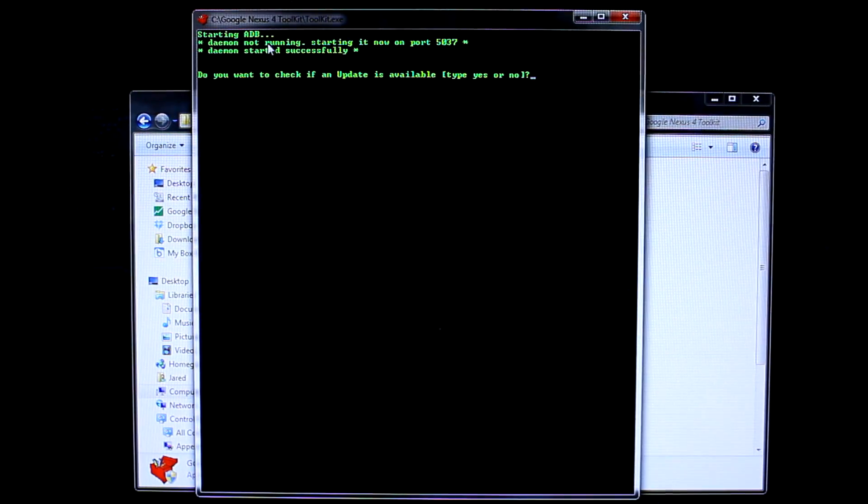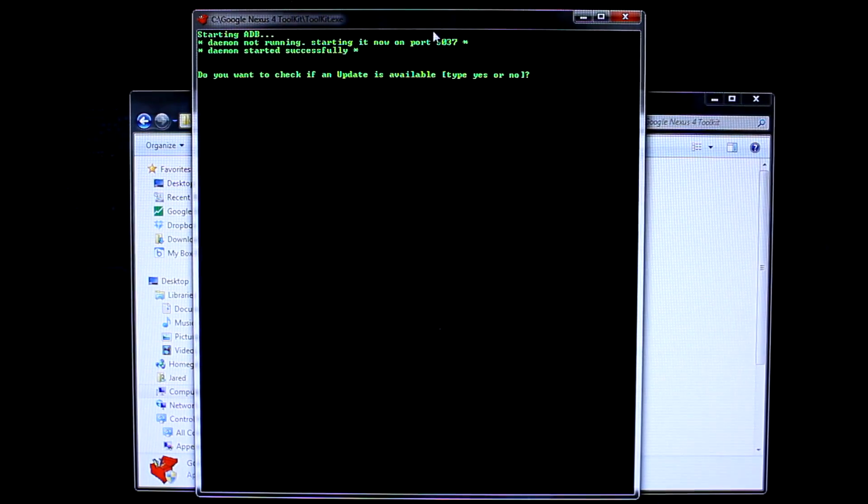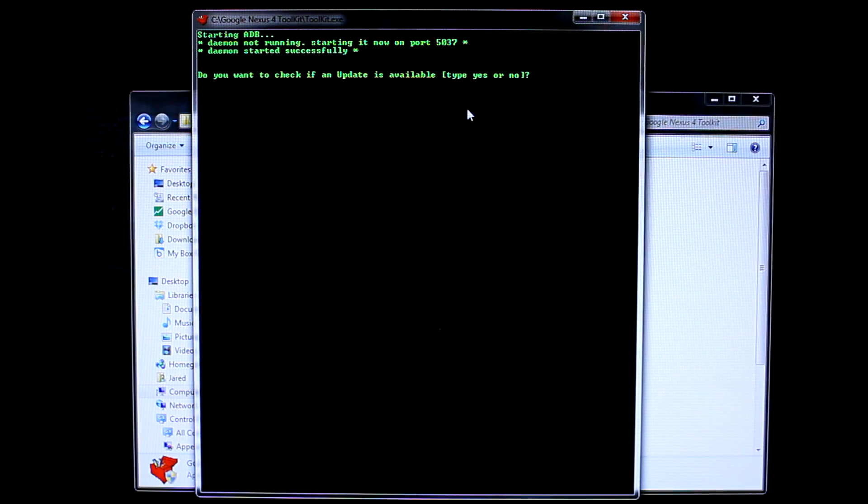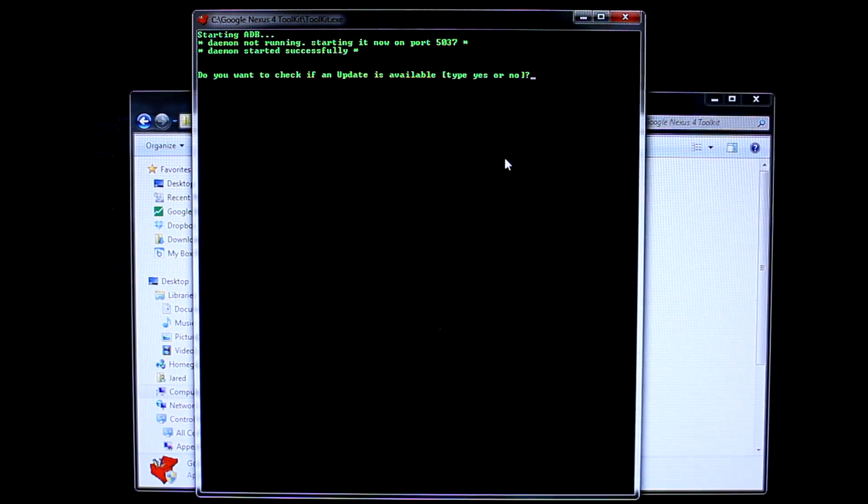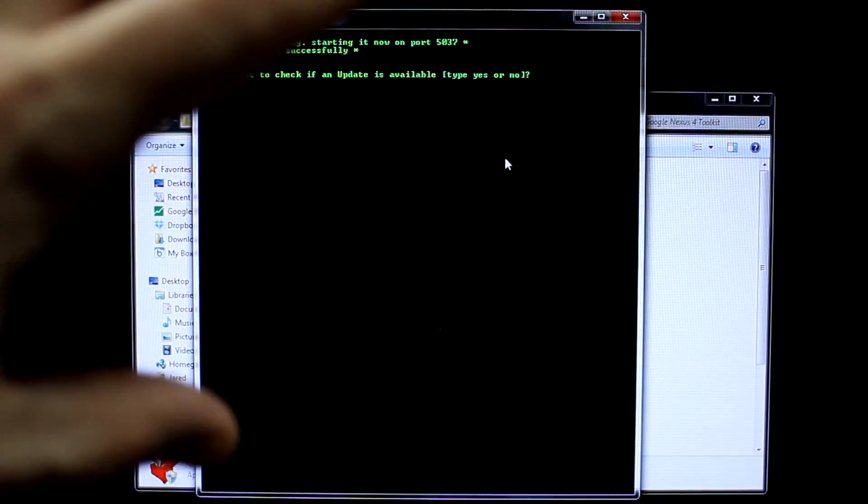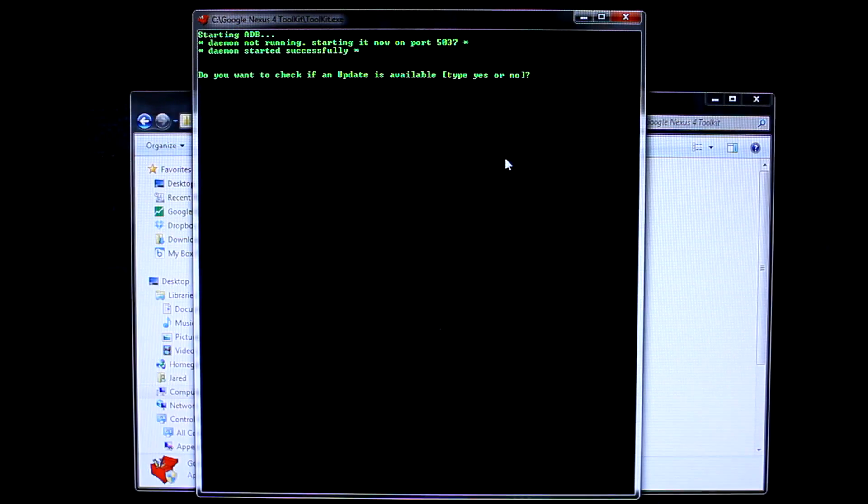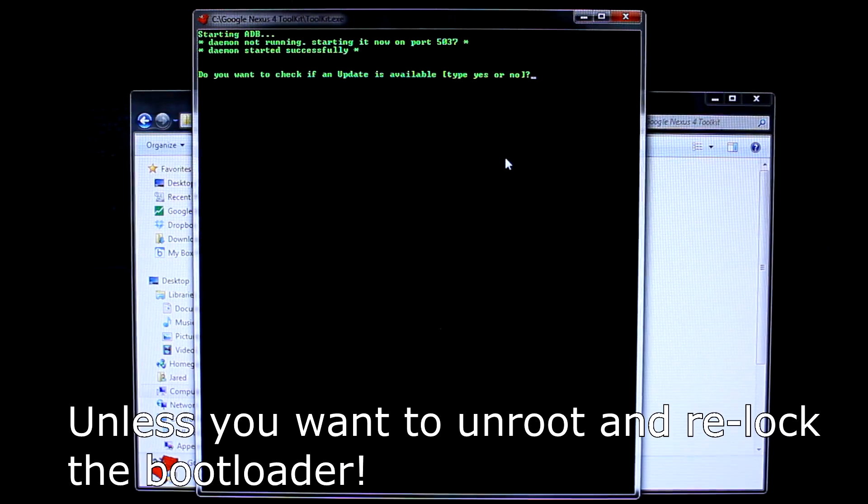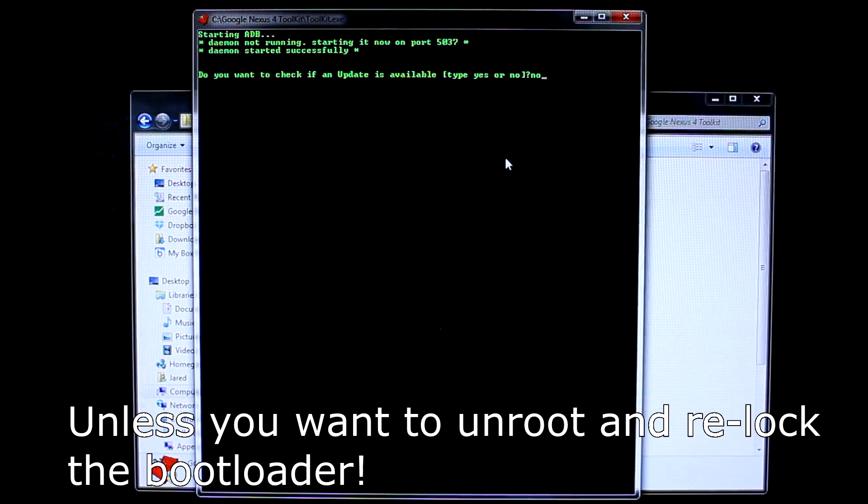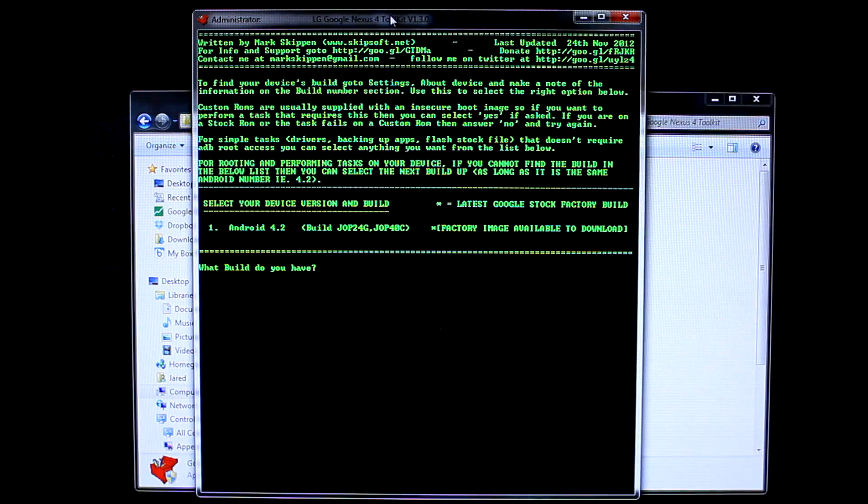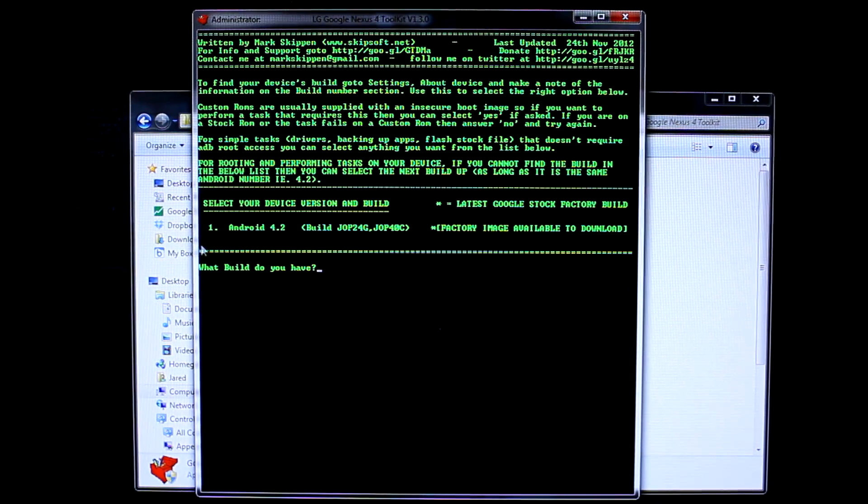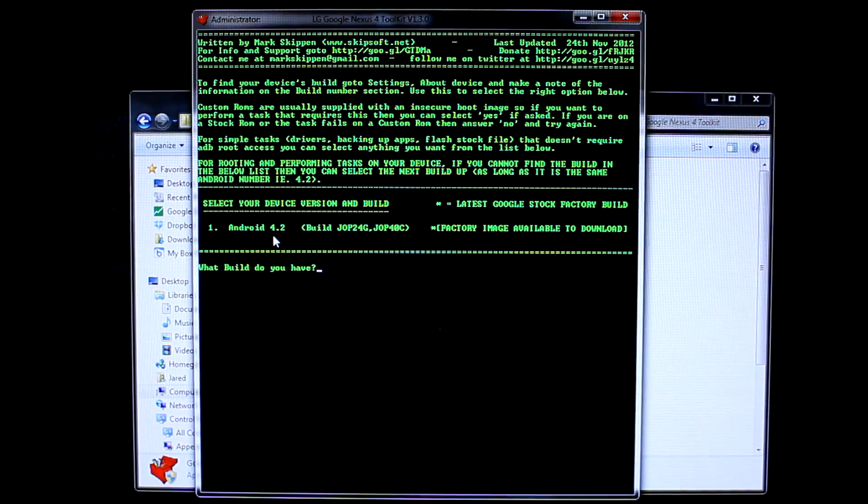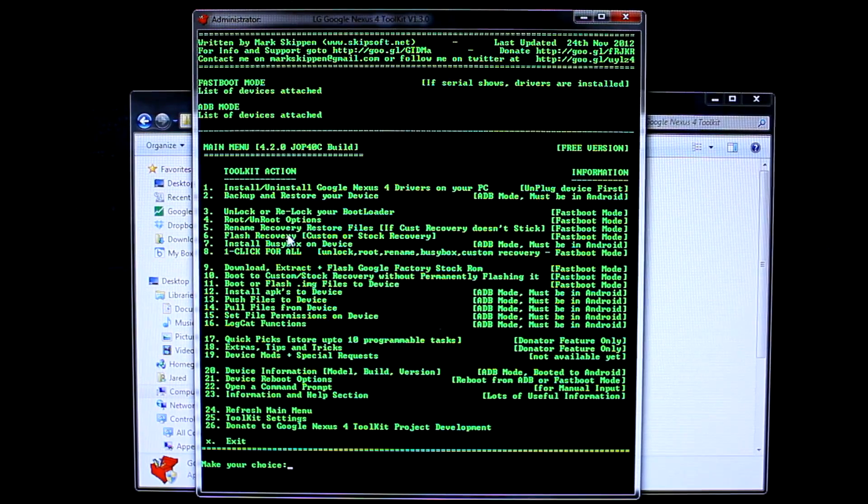It's saying I'm starting ADB. Now it's going to say, do you want to check if an update is available? This is the latest version, which is version 1.3 at the moment, at the time of me recording this video on the 13th of February 2013. I'm going to select no and type in no, just simple, and hit enter. Then it's going to say what build you have. Most Nexus 4s arriving these days are coming with Android 4.2.1. We're going to select number one anyway, so hit one and hit enter, which will bring you into the toolkit.